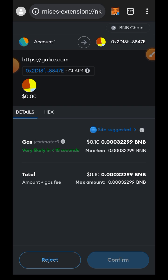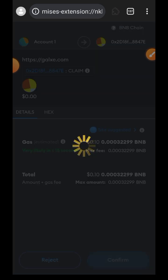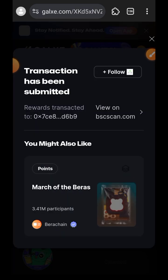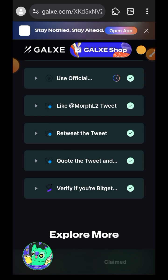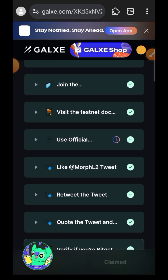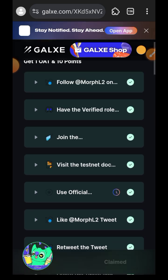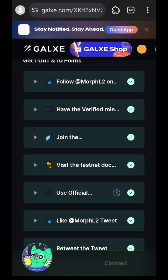Now I am going to switch over to BNB mainnet, tap on 'Claim', and earn 10 points. Confirm in your wallet — you need just 10 cents worth of BNB mainnet. Then we are done with this testnet interaction.